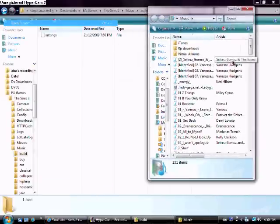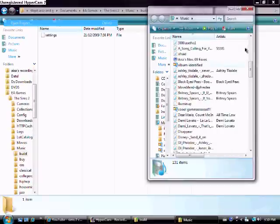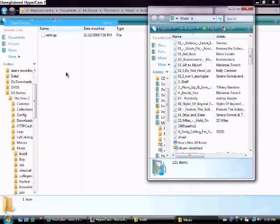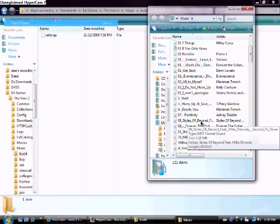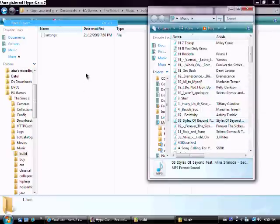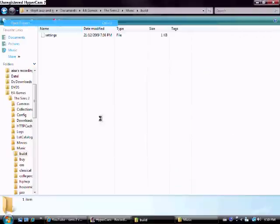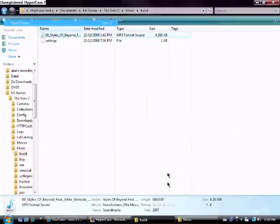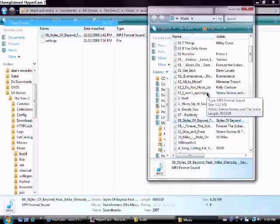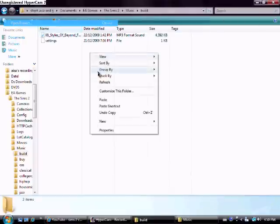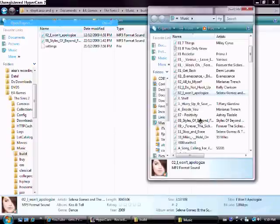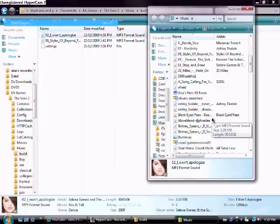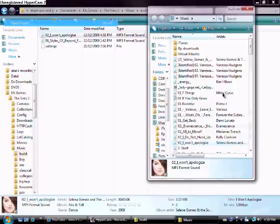And then instead of dragging it there, it's going to be gone from here. So what you're going to do is you're going to just right click and copy it, and then right click and paste it onto your document. And then you can just keep doing that. I'm making a new radio station, so yeah.